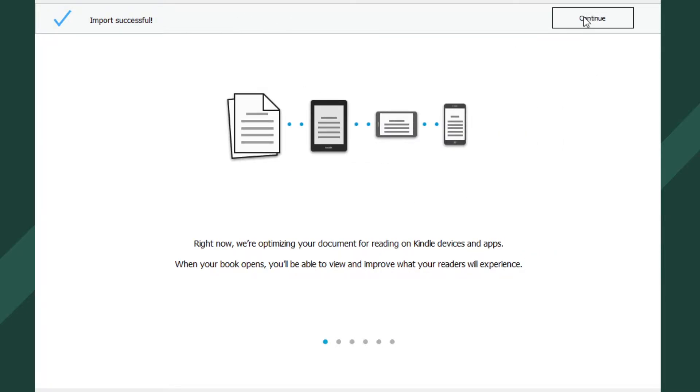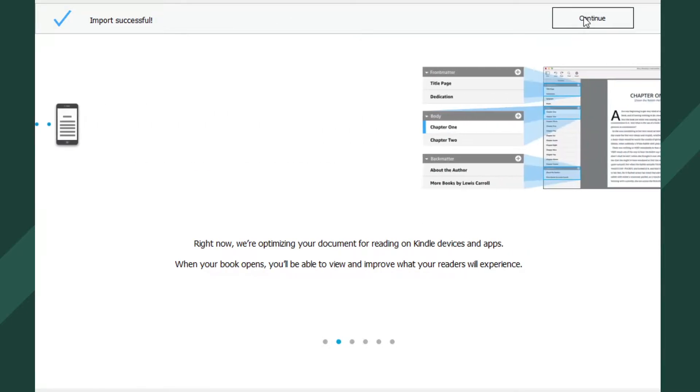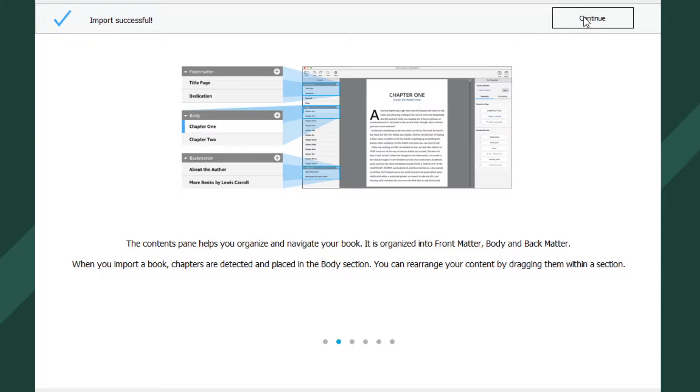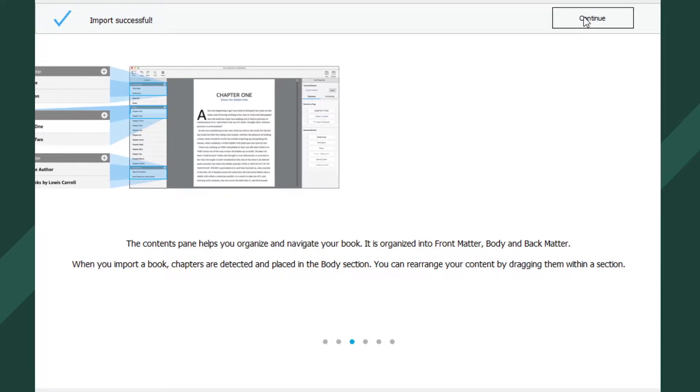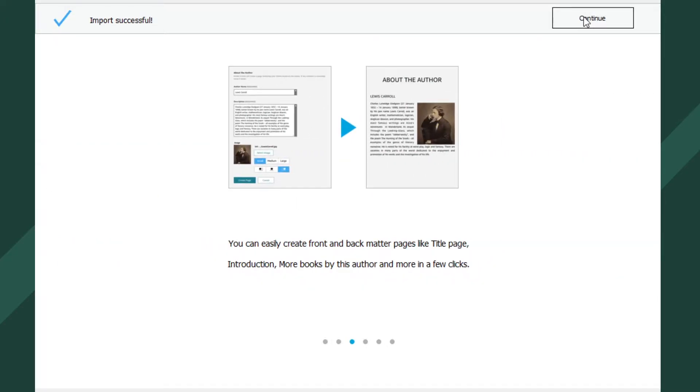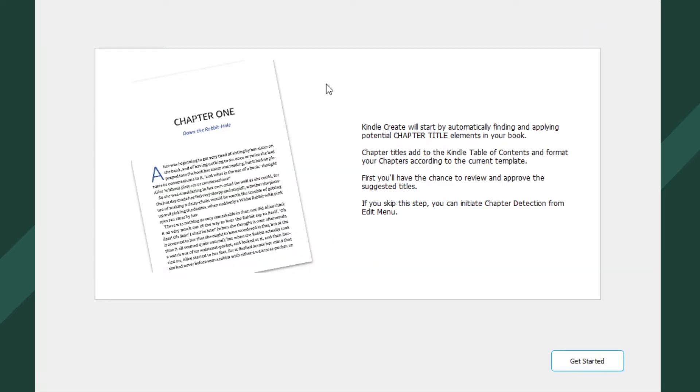So we'll hit continue. And then, I guess, change the video format. Hold on. Oh. Hold on. Izzy. Start by automatically finding and applying potential chapter titles. Oh. Okay. I guess I gotta figure things out. Let's give it a shot. Get started.